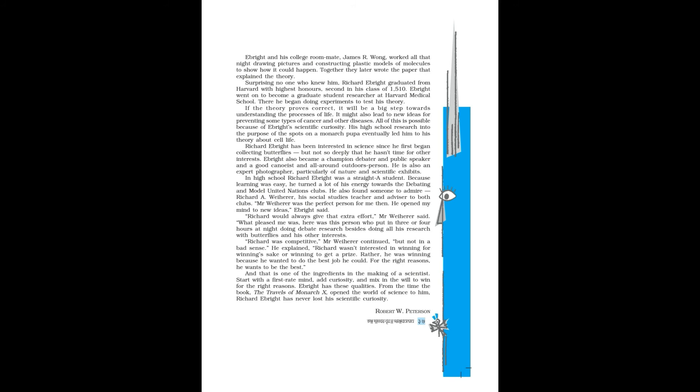Richard Ebright has been interested in science since he first began collecting butterflies, but not so deeply that he hasn't time for other interests. Ebright also became a champion debater and public speaker, and a good canoeist and all-around outdoors person. He is also an expert photographer, particularly of nature and scientific exhibits.